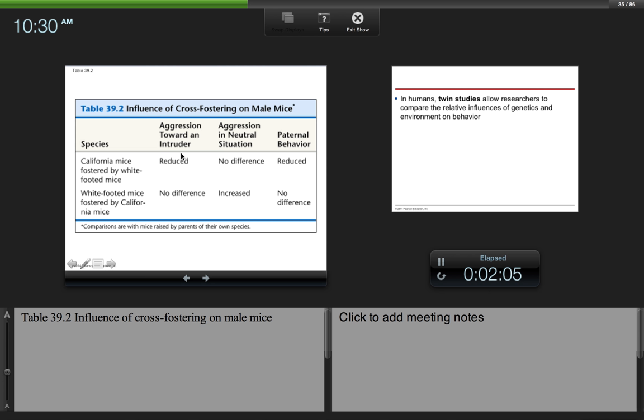You can see we have California mice that were fostered by white-footed mice. Their aggression toward an intruder was reduced. Aggression in a neutral situation, there was no difference. And then paternal behavior was also reduced. And then here you have the white-footed mice fostered by California mice. So there was no difference in aggression towards an intruder, increased aggression in a neutral situation, and no difference in paternal behavior.